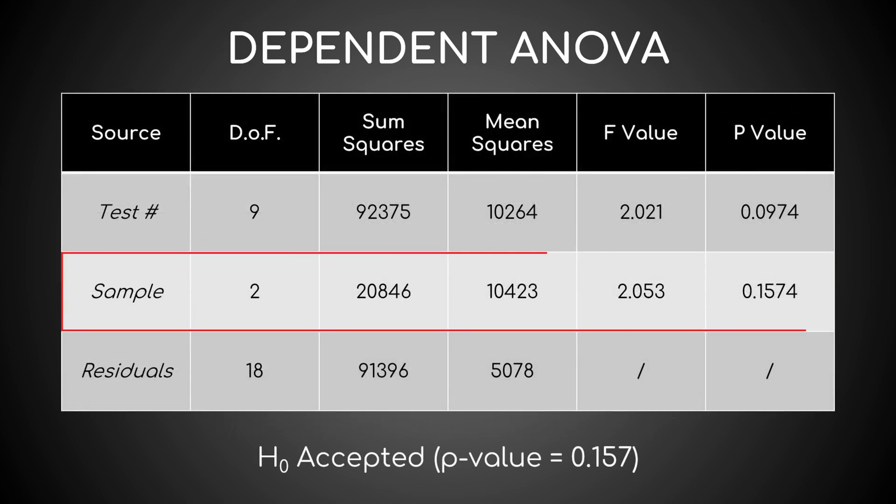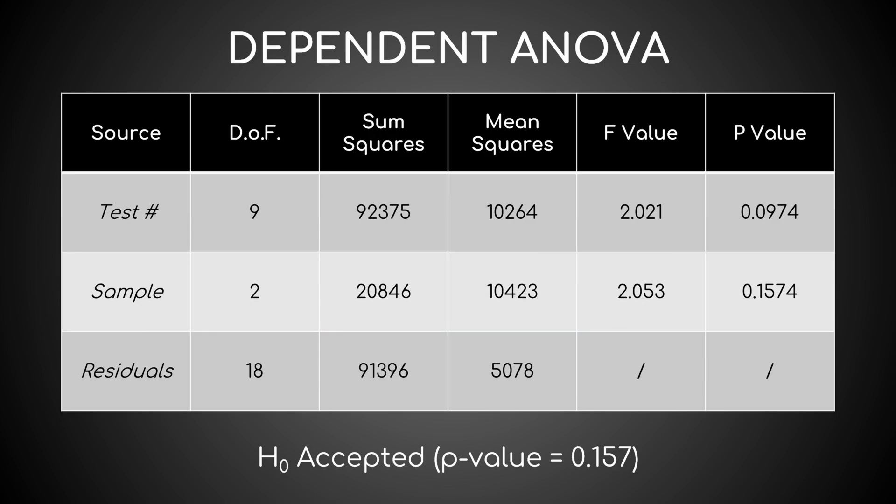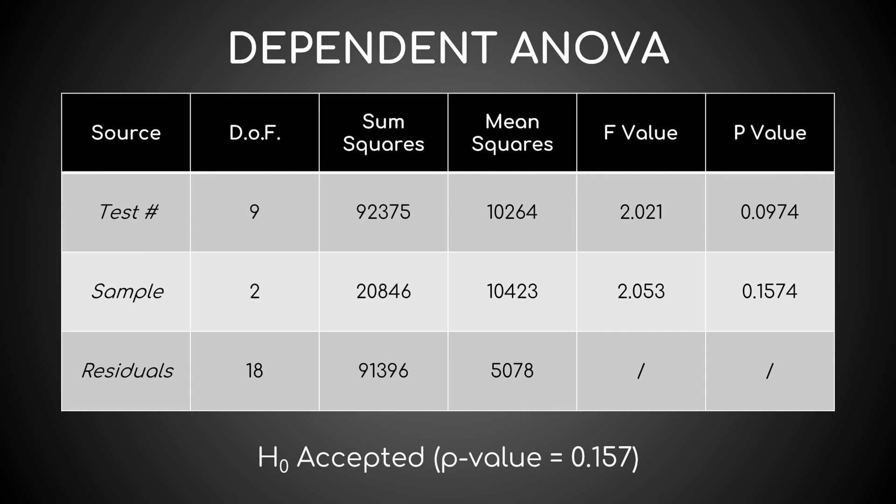Since RStudio returns a p-value sample of 0.157, H0 is accepted. The difference between these averages is not statistically significant. Another side note: since p-value test number is also greater than 0.01, the difference between benchmark runs is not statistically significant, and this is obviously great.